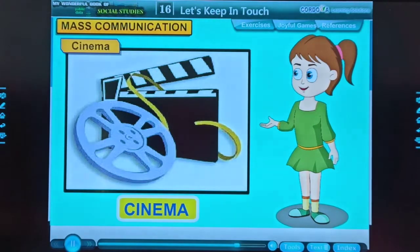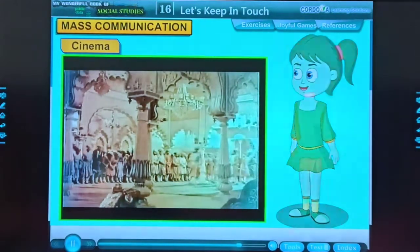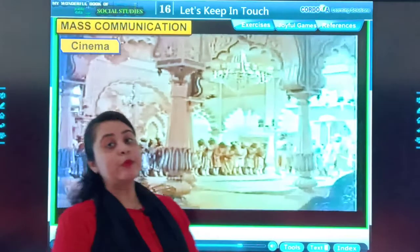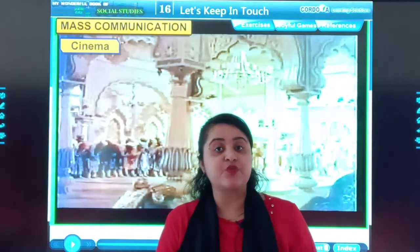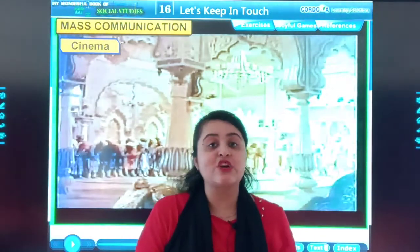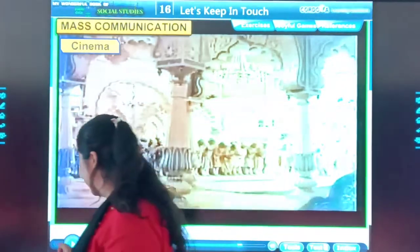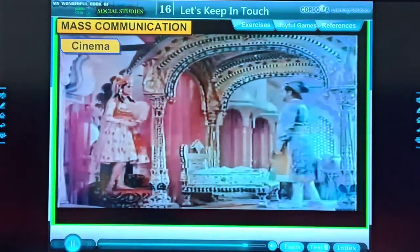Cinema is one of the most popular mediums of mass communication. It is not only fun to watch, but it is also educative and informative. We learn a lot — some movies are educational, some are informative, and some are for entertainment. Through cinema, we have documentaries that give information on topics of interest like national integration, communal harmony, and rural education. It is through cinema that we learn about the lifestyle, culture, and problems of people living in different parts of India and the world.